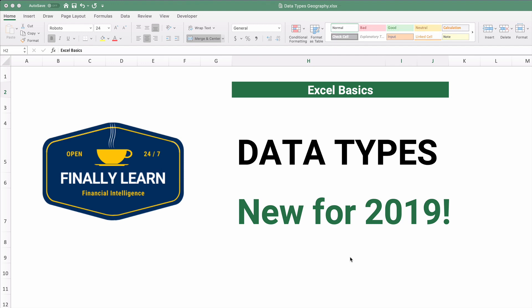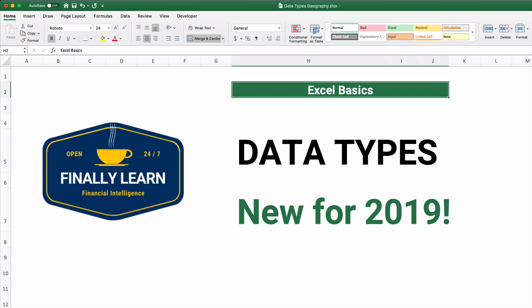Hello and welcome. Today we're talking Excel Basics, a brand new function in 2019 called Data Types. Hello, my name is Jeff from FinelyLearn.com. So let's get started with this new data type.